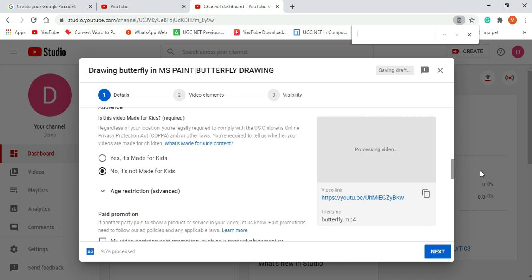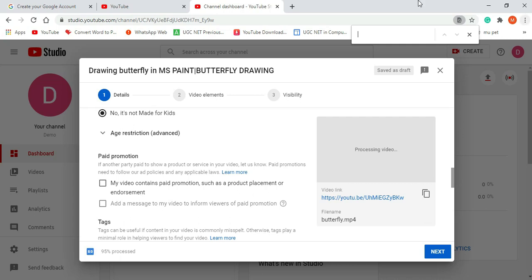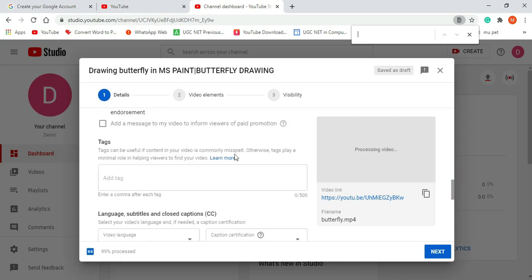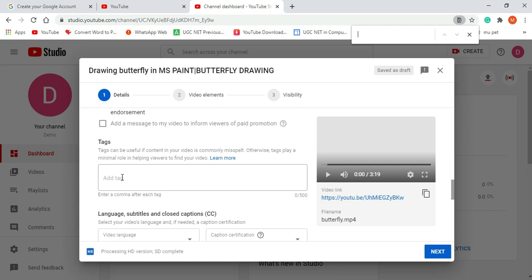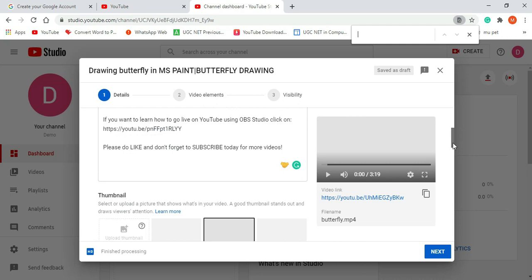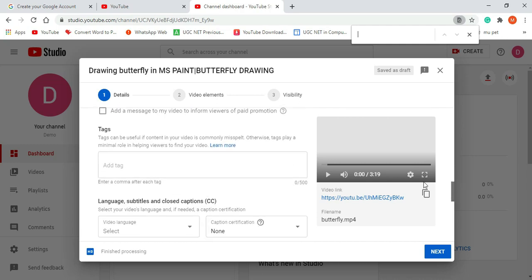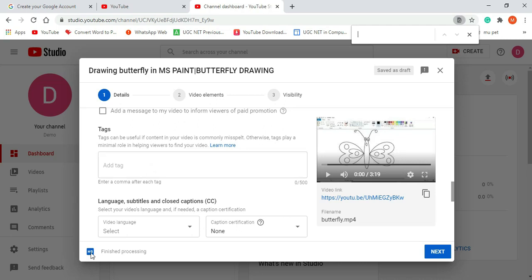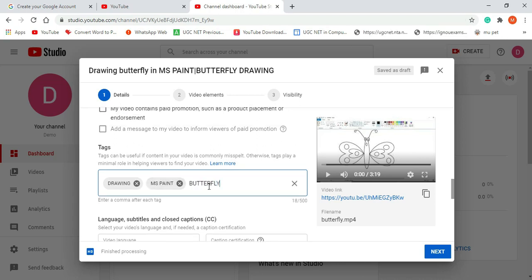Just click on the 'More Options' button. It is showing 'Paid Promotion' — if another party paid to show their product or services, you can use this option. Now the important part is tags. Whenever anybody tries to search for content, searching is done based on the description, the title, and the tags, so tags are very important. The upload is finished and processing has started. Let's get the tags ready. I am giving the tag 'drawing,' then put a comma, then 'MS Paint,' then 'butterfly,' and so on.